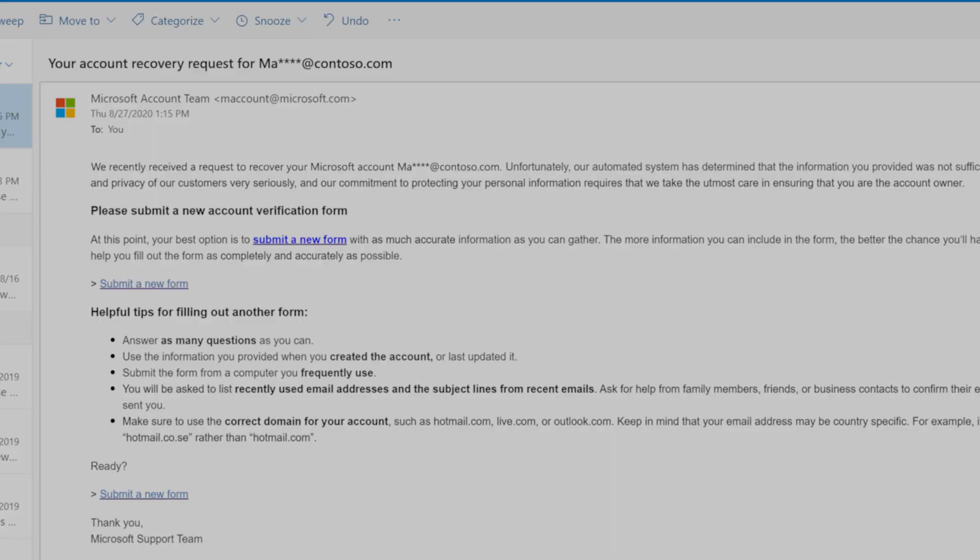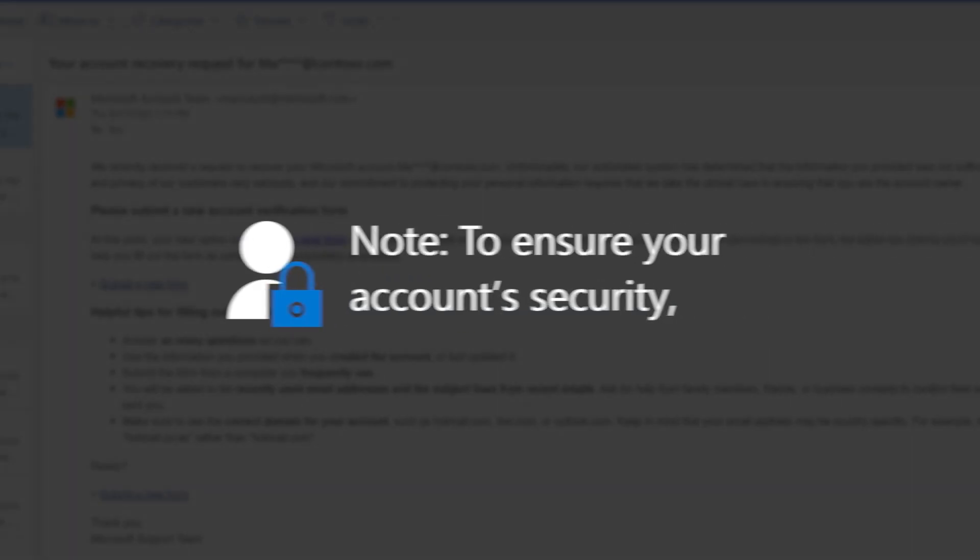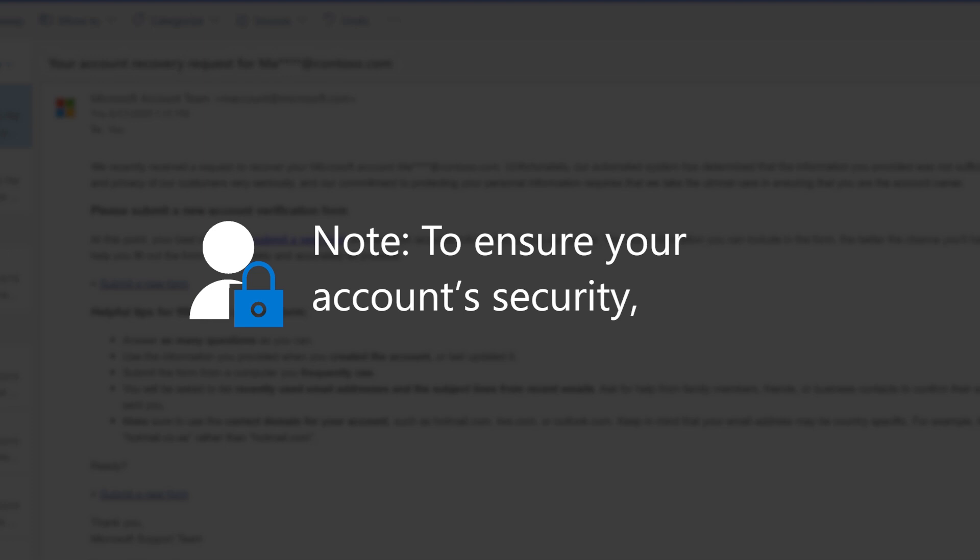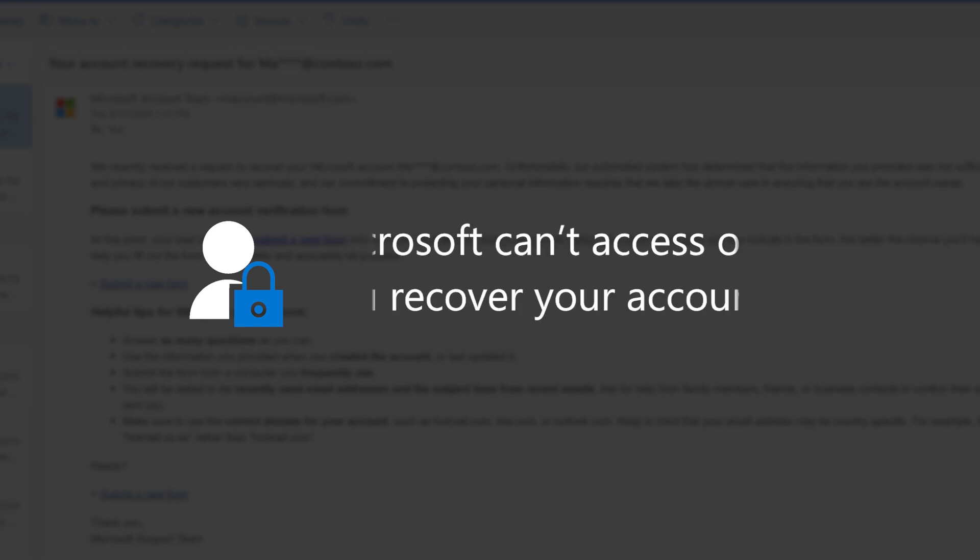Note: To ensure your account's security, Microsoft can't access or help you recover your account.